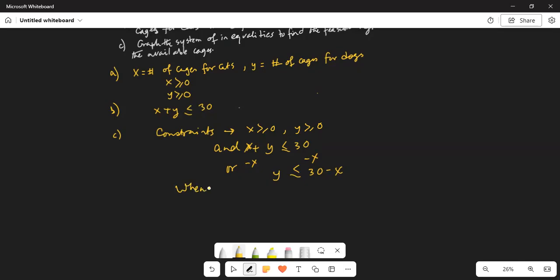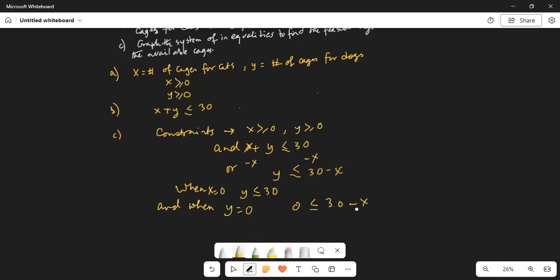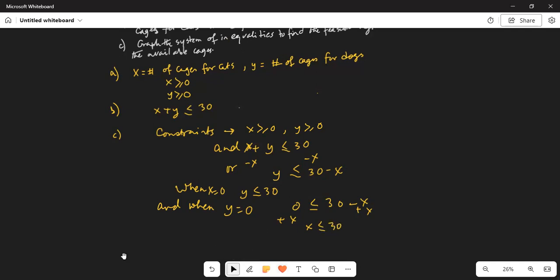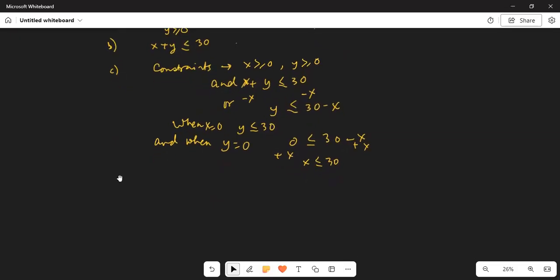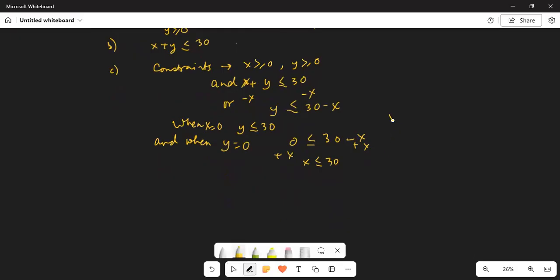When x is 0, y is less equal to 30. When y is 0, we get 0 less equal to 30 minus x, or adding x on both sides, x is less equal to 30. With this information we can plot.